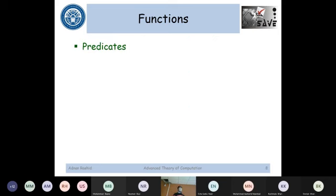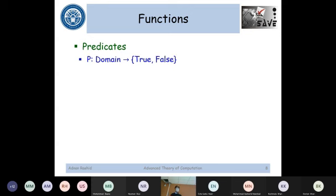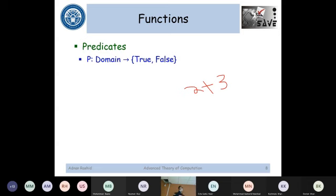Now we'll move into more details. We can have predicates as well. Predicates are a more specialized version of a function. In the case of regular functions, the domain and range can be anything — even natural numbers. But when you talk about predicates, the range can only be true or false. For example, 2 plus 3 cannot be a predicate because it returns 5, which is not a Boolean — not true or false. A predicate is the only kind of function that gives you true or false at the end.